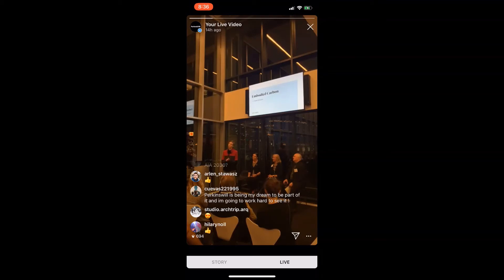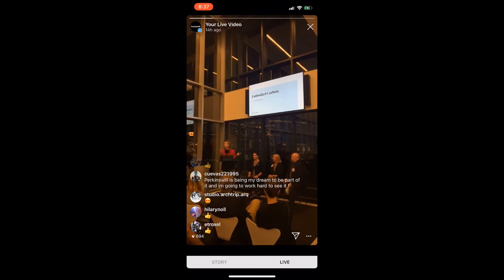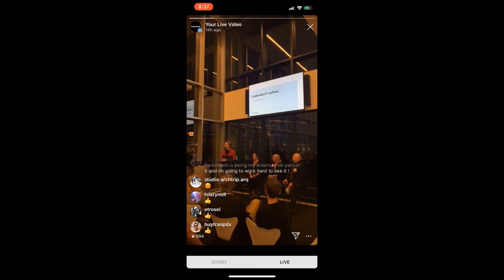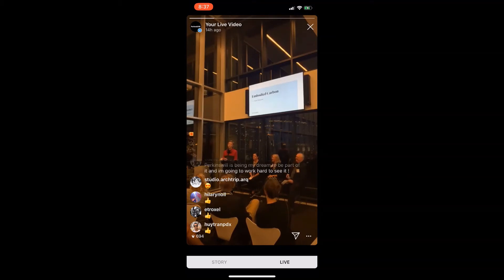Buildings built between now and 2050 — arguably more than half of their impact is from making them, especially since we're all building net zero carbon operating buildings. To decarbonize the material sector you can do it in three ways. One is to reuse buildings — take something clunky and ugly and make it stunning and delightful. Then you figure out trade-offs between systems.